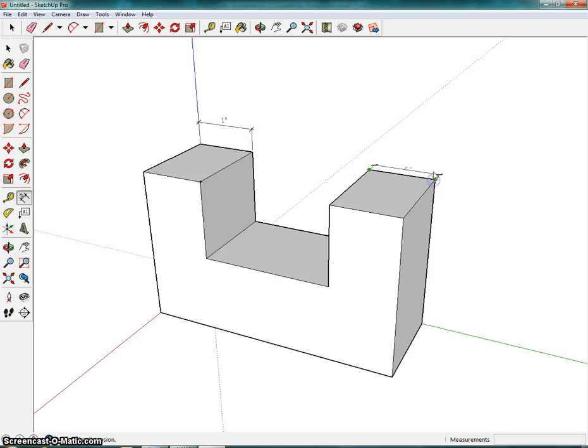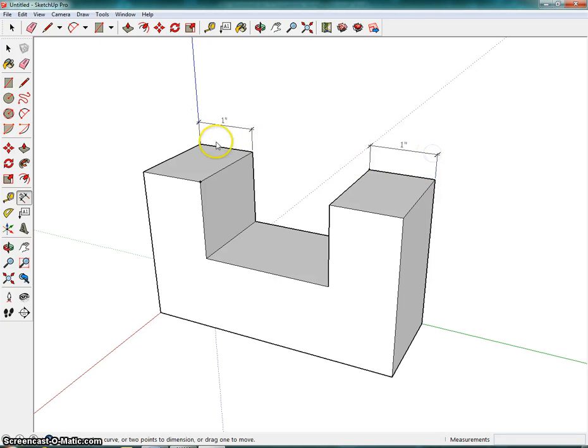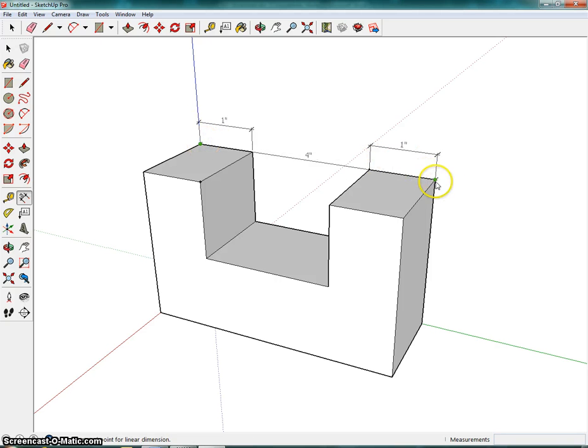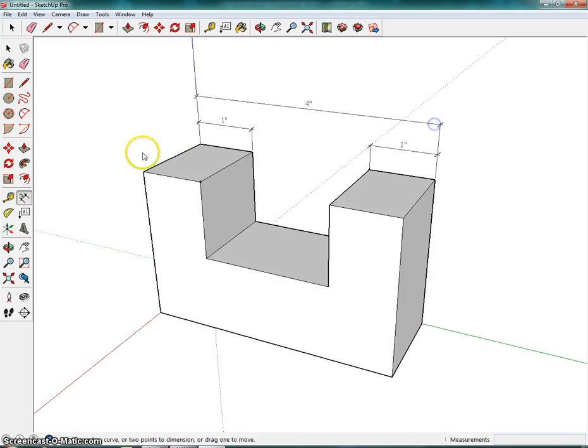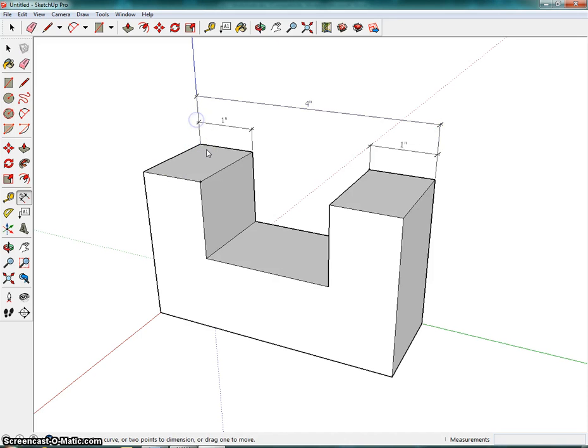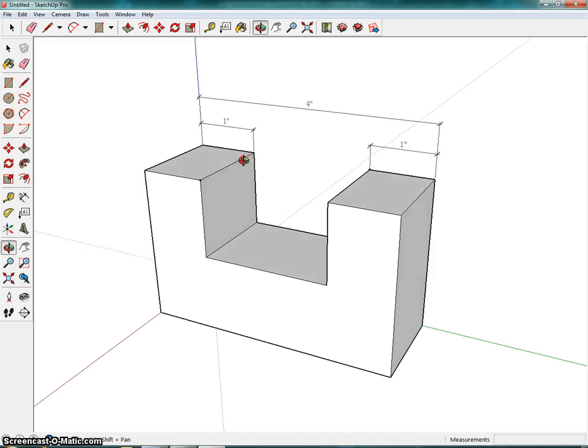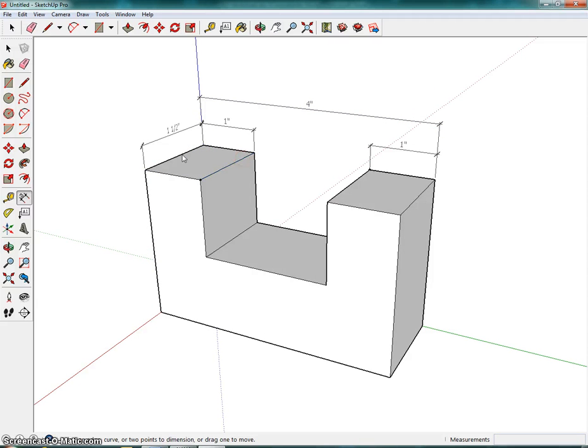Click, click, drag, click. Click, click, drag, click. Click, click, drag, click.